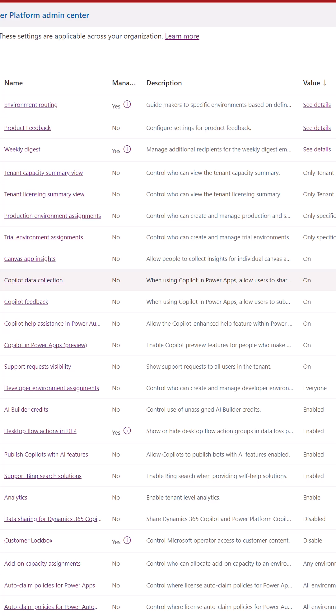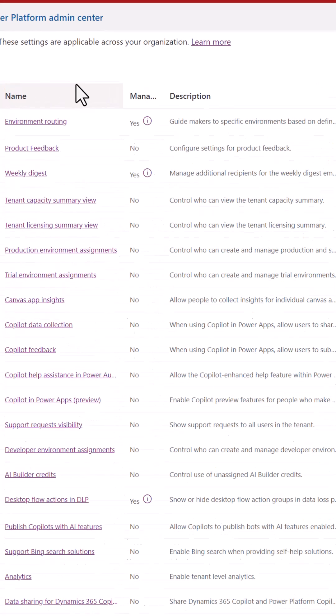In one central location, not only do you see all the settings, but you can also find out which environments it applies to and who can manage it.